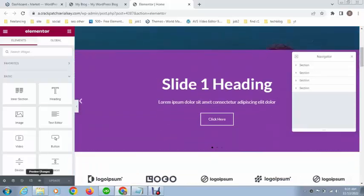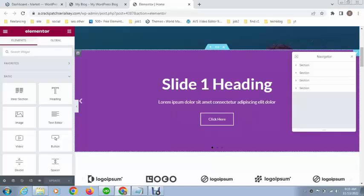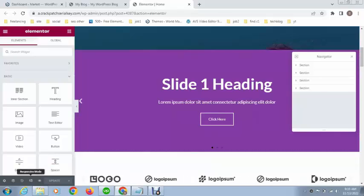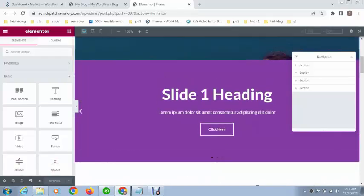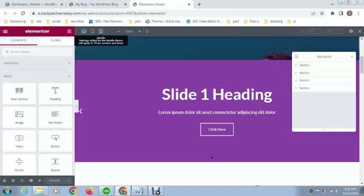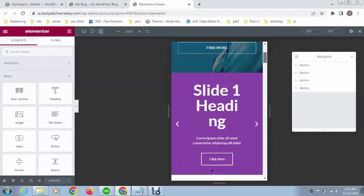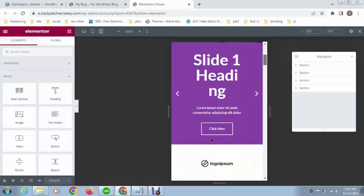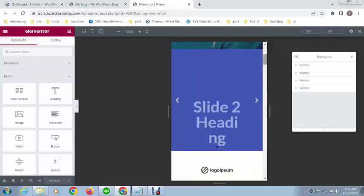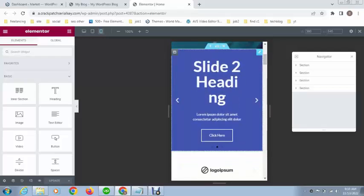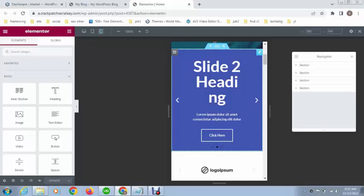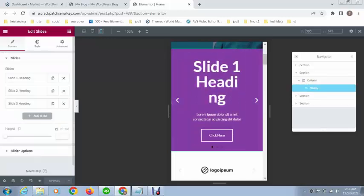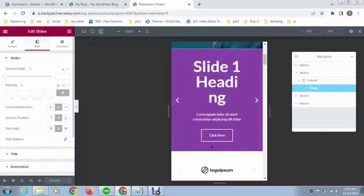Next you can see this is Elementor editing mode and the responsive mode. This is the mobile view of these slides and how you can fix it. Just go to the slide section.